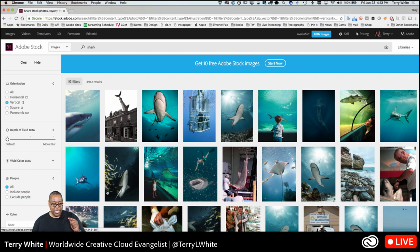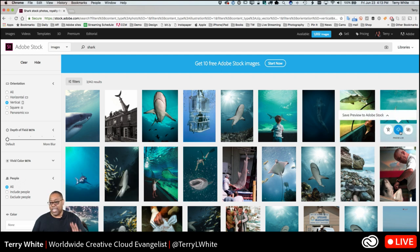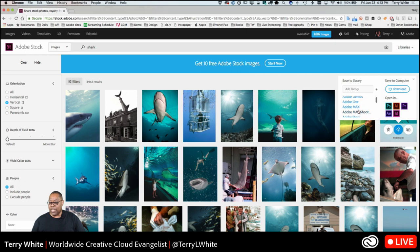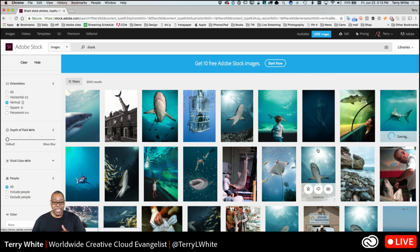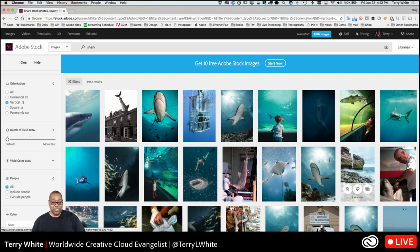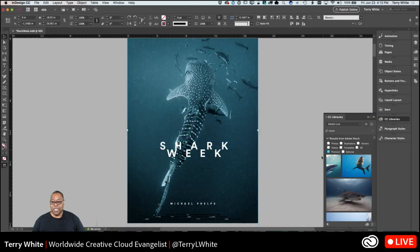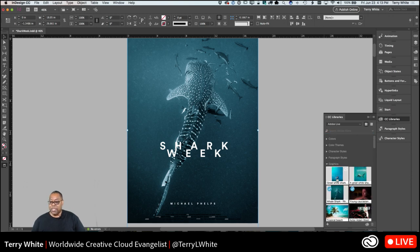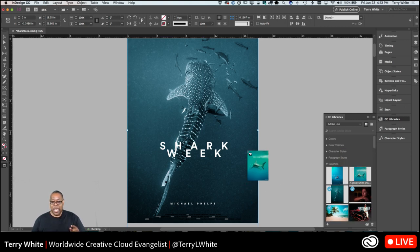Now I have a couple I'm deciding between. I like that one underneath, and I like this one too. I can go in and save to a library — save it to the exact same library I was just in. And let's say I like this one too — I can save a preview of that to the Adobe Live library. That way I get my two top favorites added quickly and easily. Now if I go back to InDesign and get out of the search, those previews are now there. I haven't licensed anything or paid for anything yet.